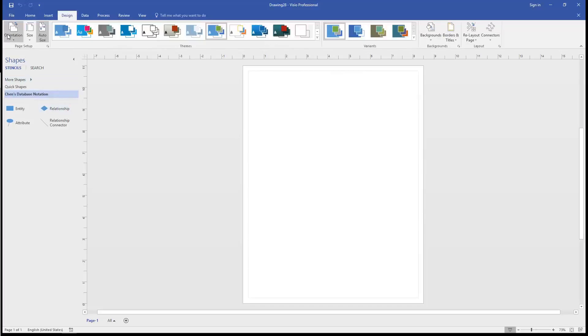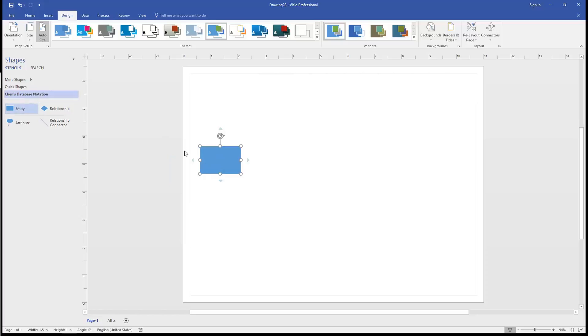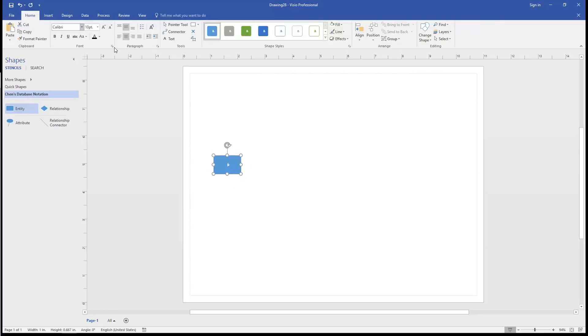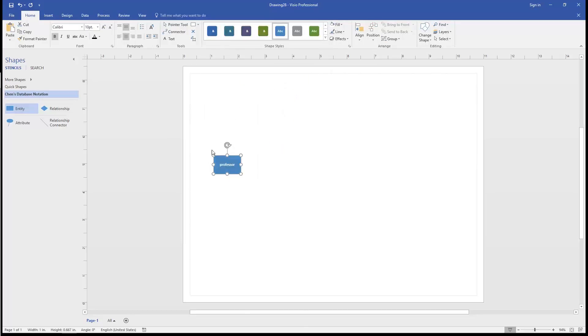First, we'll change the orientation to landscape so we have more room across the page. And next, we'll drag in an entity, and we're going to call that Professor. We don't see much because the style that Microsoft Visio uses bunches up all the letters into one space. So we'll choose one that spreads the letters out, and we get something we can actually use.